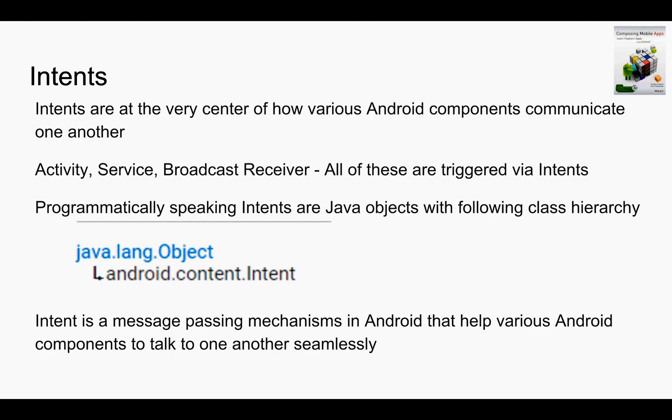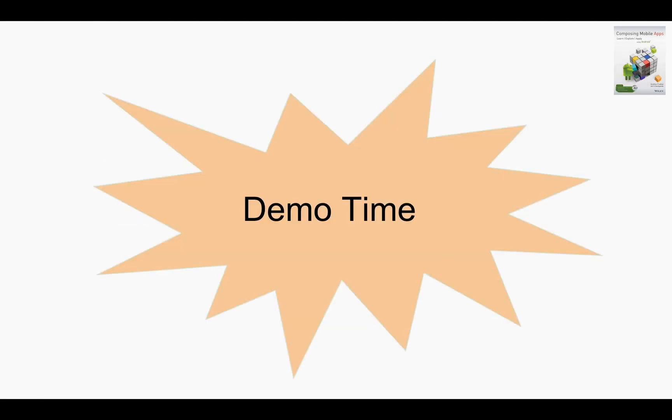So having understood theoretically what intents are, now let us get into a demo.